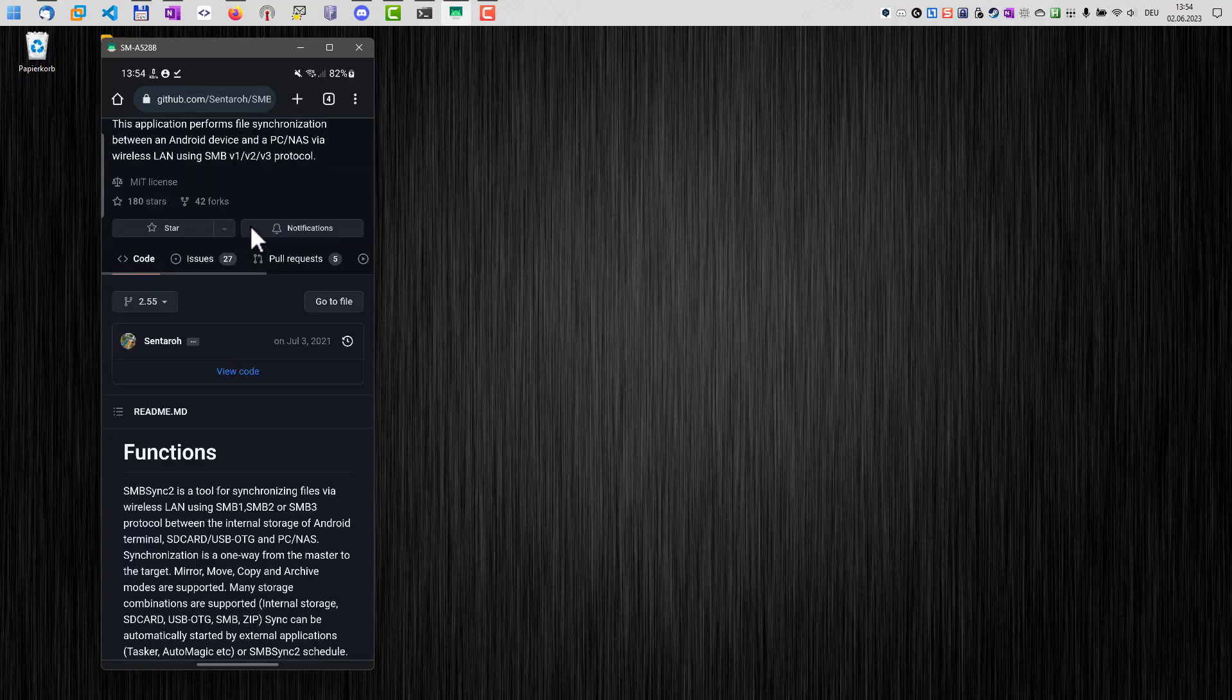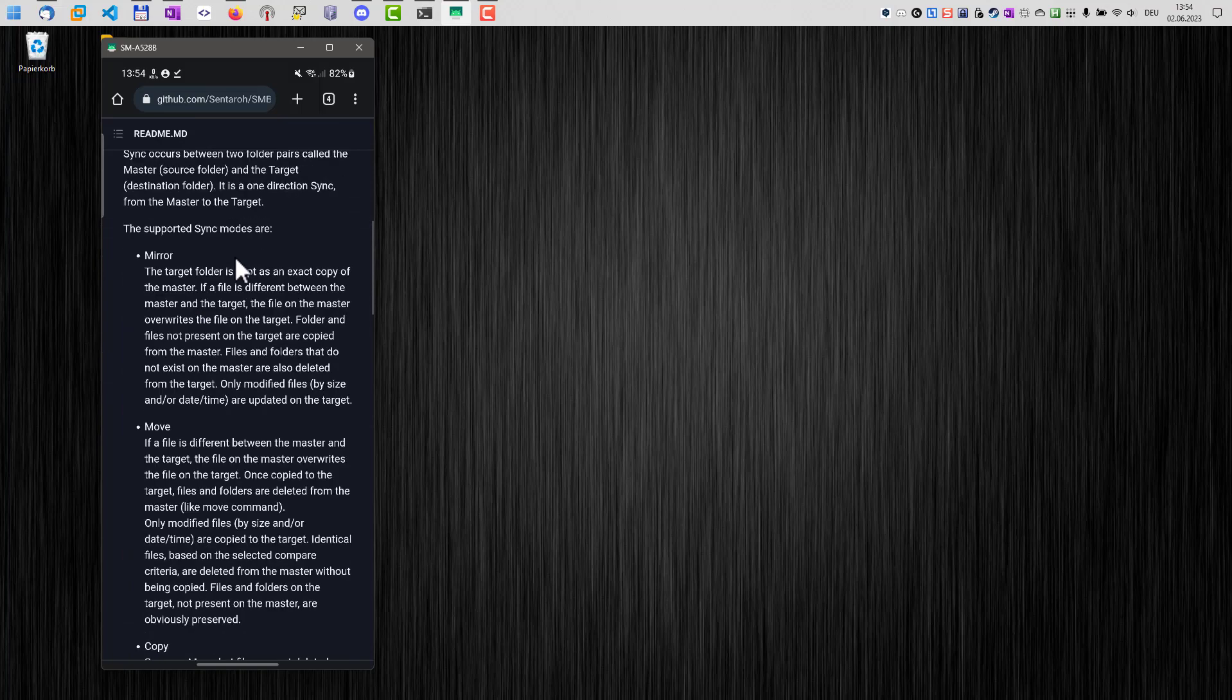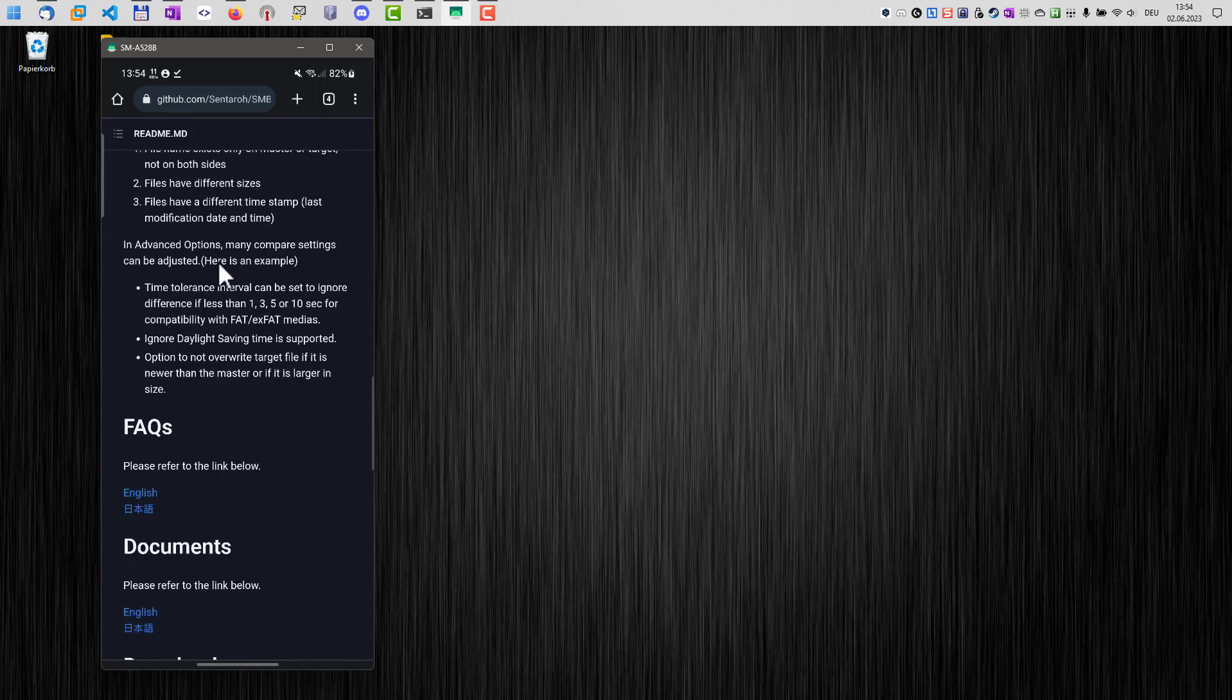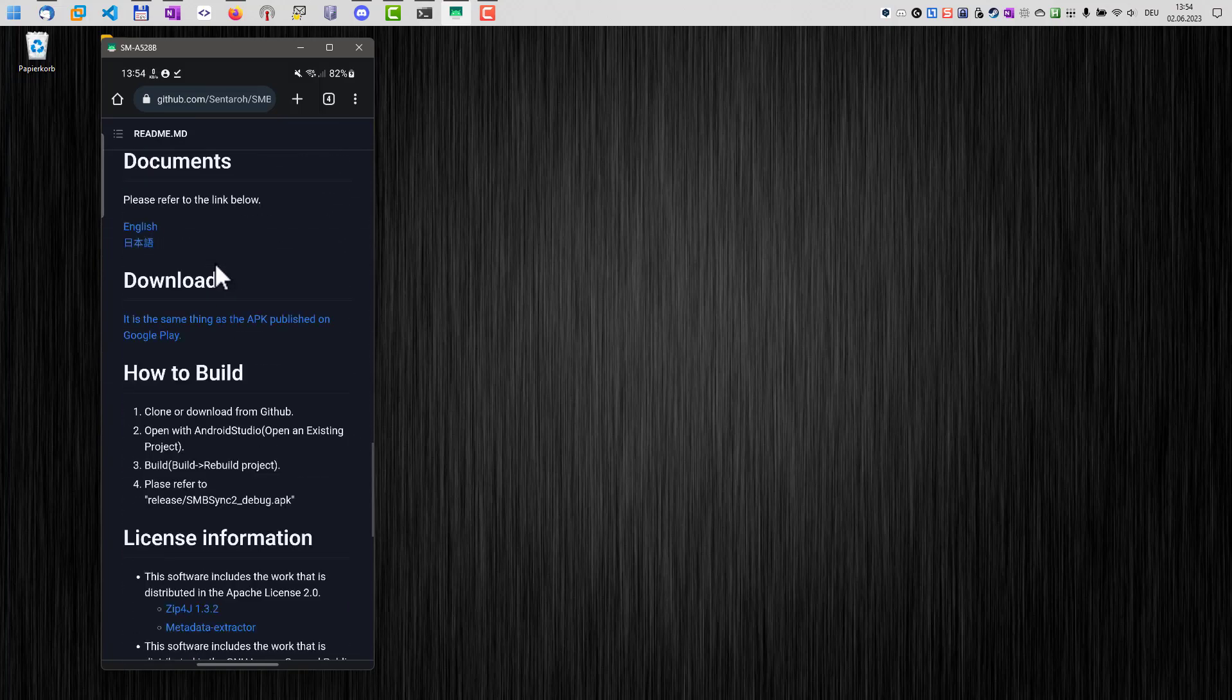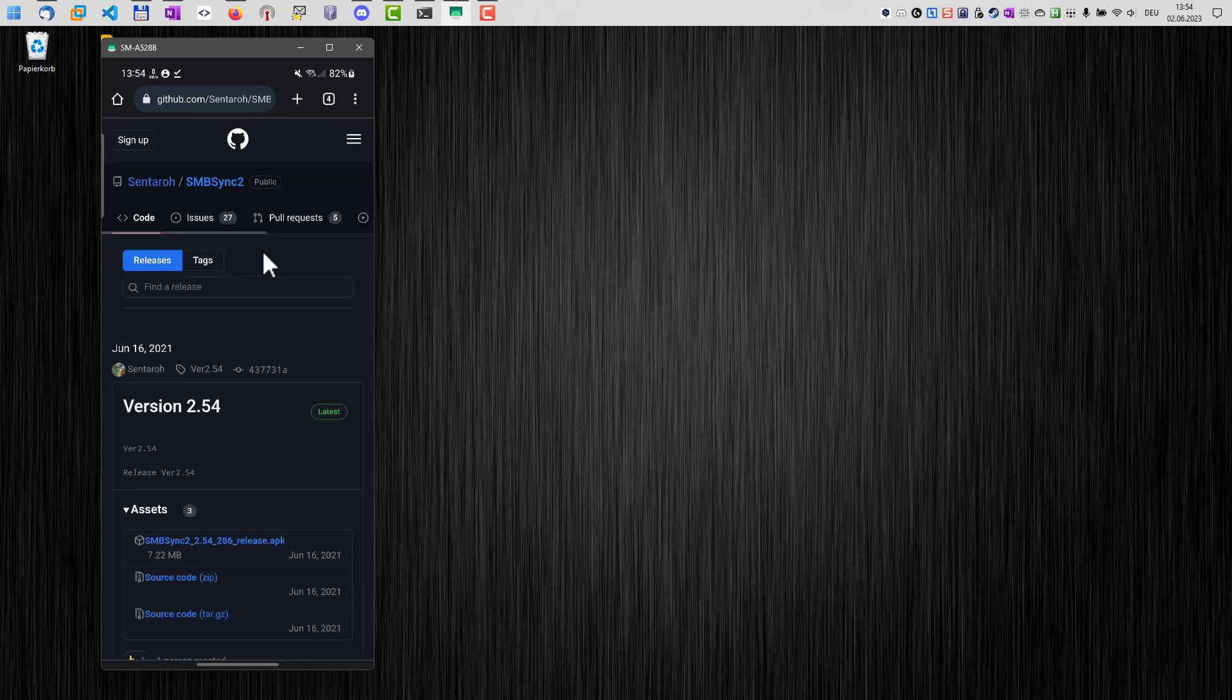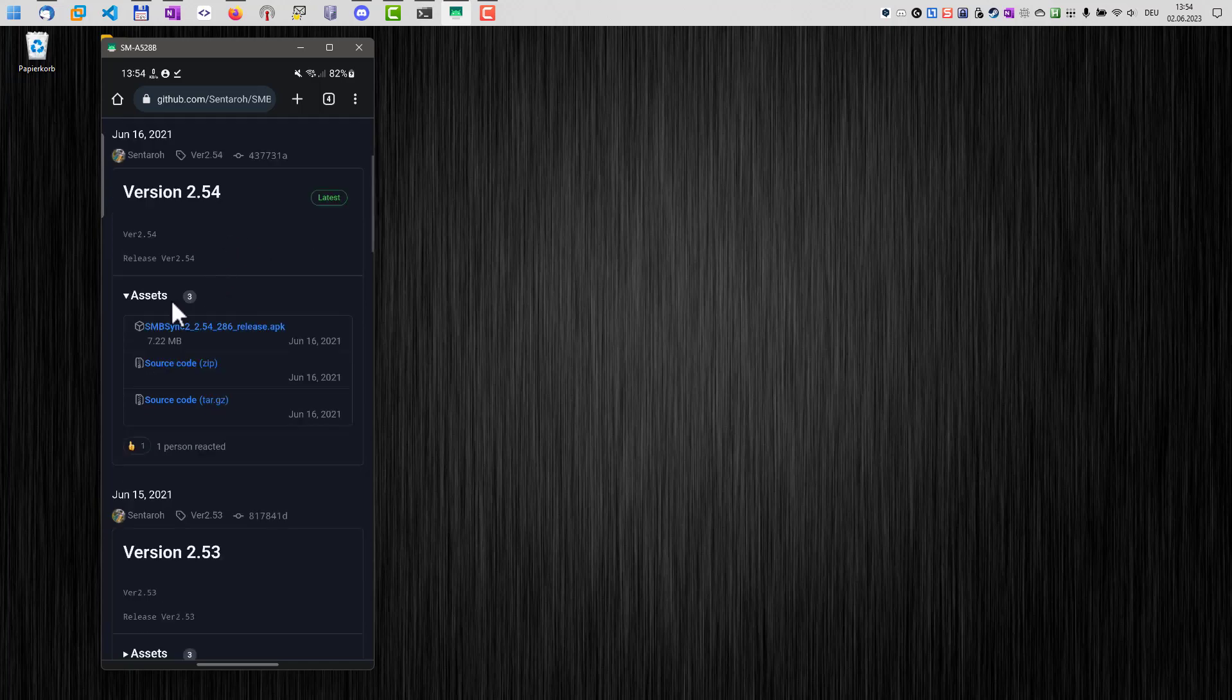So on the GitHub page, we can scroll down here until we get to download. Here's a download link. Just click the download link on your phone and then we go down here and we find the most recent version here and also the APK file. We click on the APK file